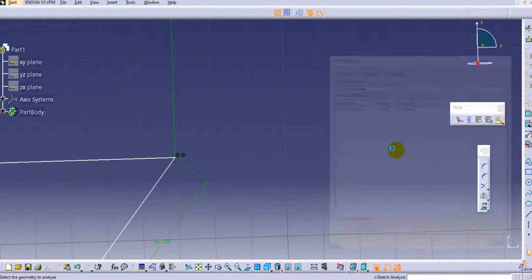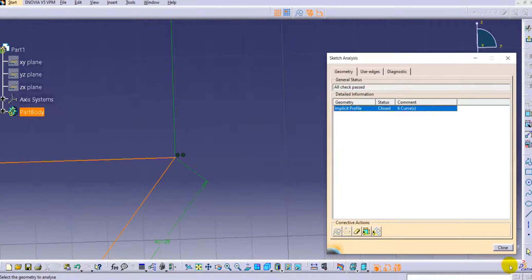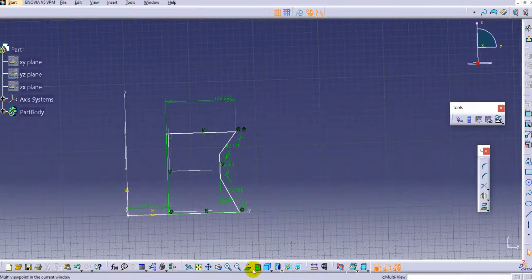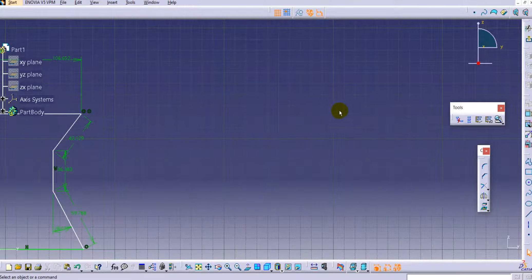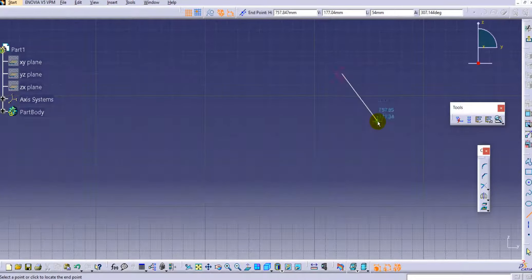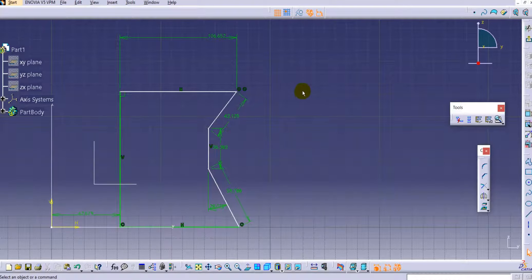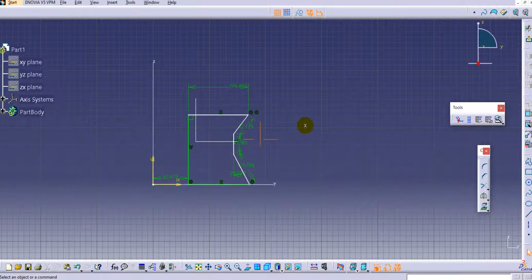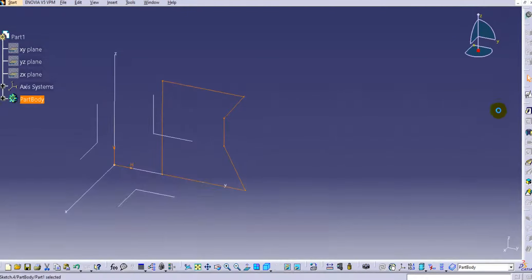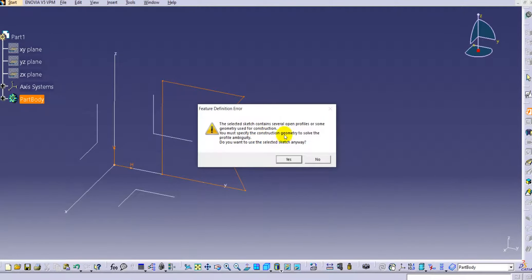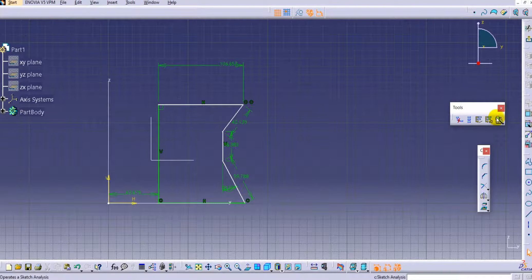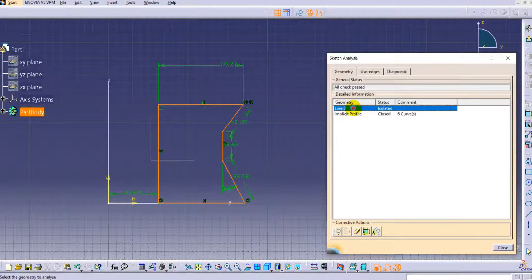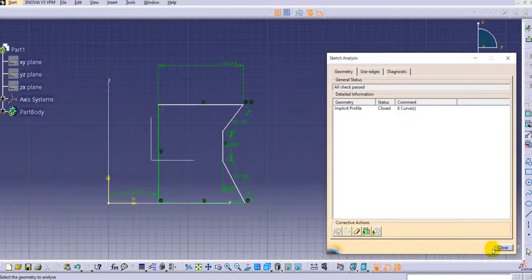The Sketch Analysis toolbar is essential when making closed profiles. Sometimes you may have lines far away from your sketch within the same sketch. If you zoom in you won't find that line, but when you try to exit the workbench and pad it, an error appears because of that stray line. Using Sketch Analysis you can identify it — the implicit profile shows as one item and the isolated line shows as another separate isolated element.